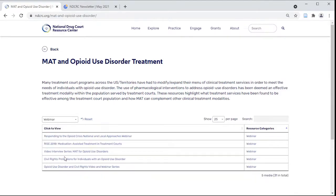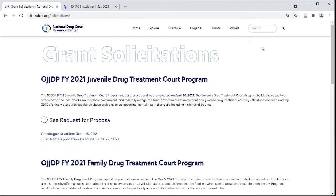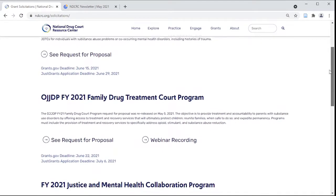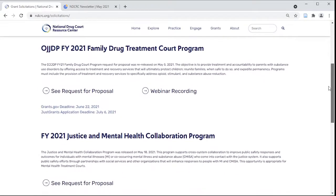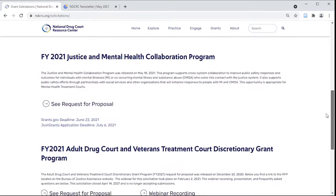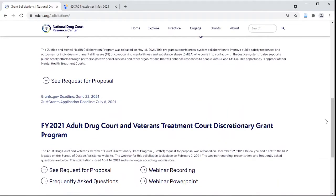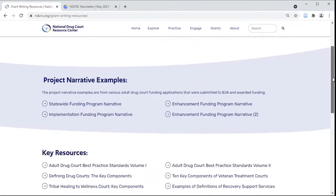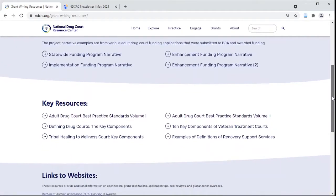To improve your court's performance and adherence to the best practice standards, or to implement a new treatment court, you may consider applying for grant funding. The NDCRC keeps a list of all open funding relevant to treatment courts. You can also review the most recent BJA discretionary grant information even after it closes. To help you prepare for these and next year's grants, all of the reference documents, program narrative examples, and tip sheets you need are consolidated here in our grant writing resources.